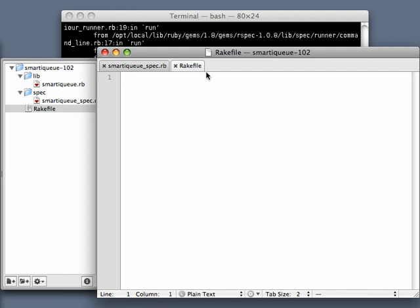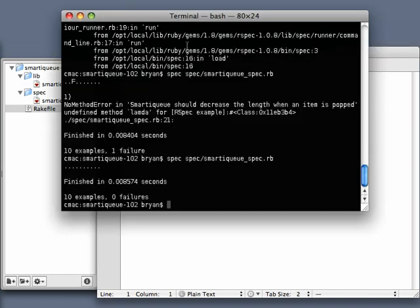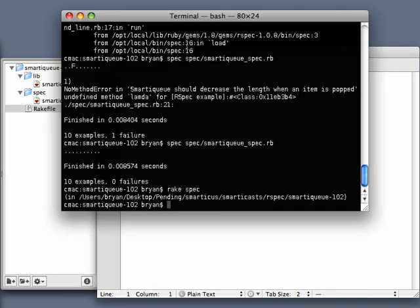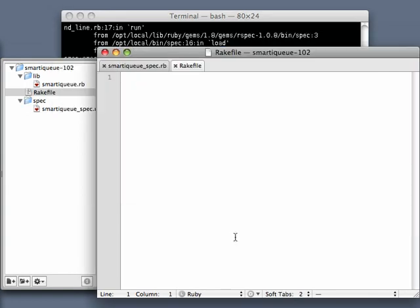Actually, I think that looks a lot better. I think rake spec looks a lot better than spec. And another reason I like this is because if I happen to include another spec, I don't want to have to remember all the names of my specs. I just want to run the whole suite at one time.